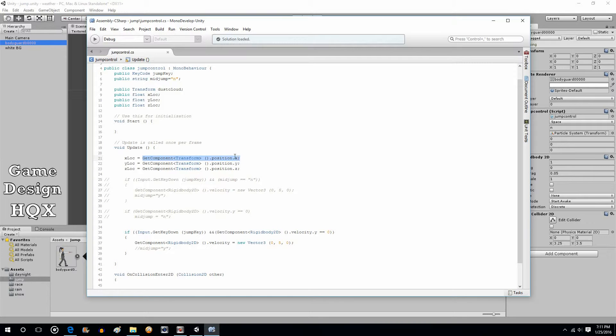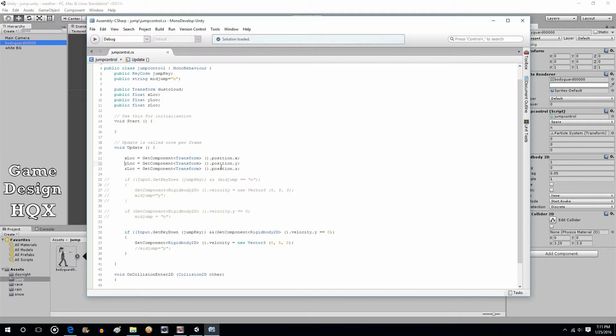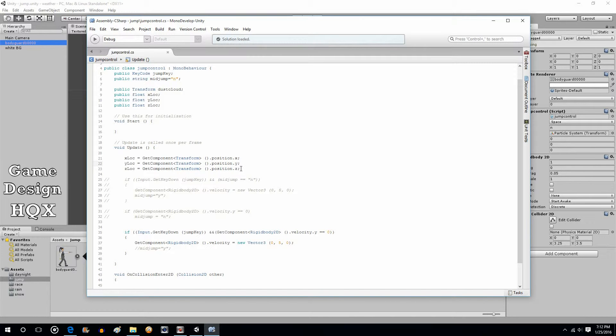So you're transferring that value into X location. Same thing for Y location. Get component transform position Y. And again, Z location. Z lock equals get component transform position Z.